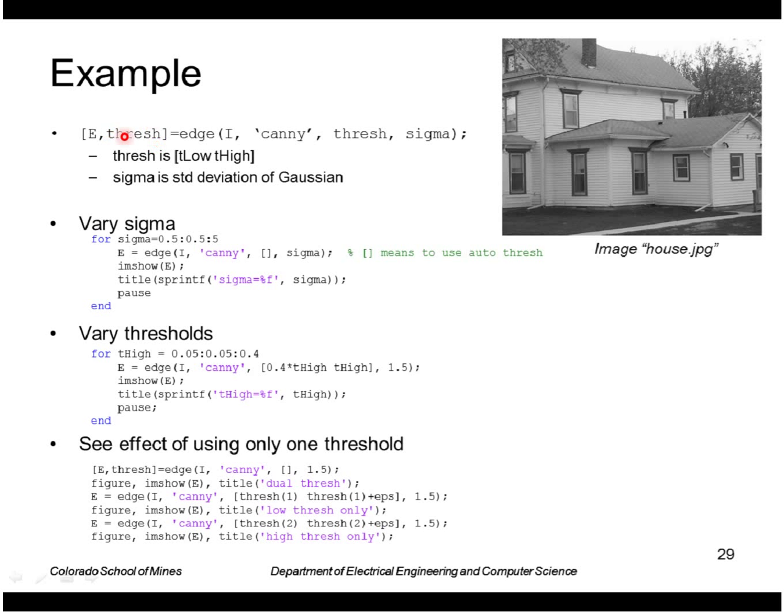If it calculates the threshold, it returns it as a vector of two values, low and high, where low is always 0.4 times high. And that's calculated just from the magnitudes in the image.